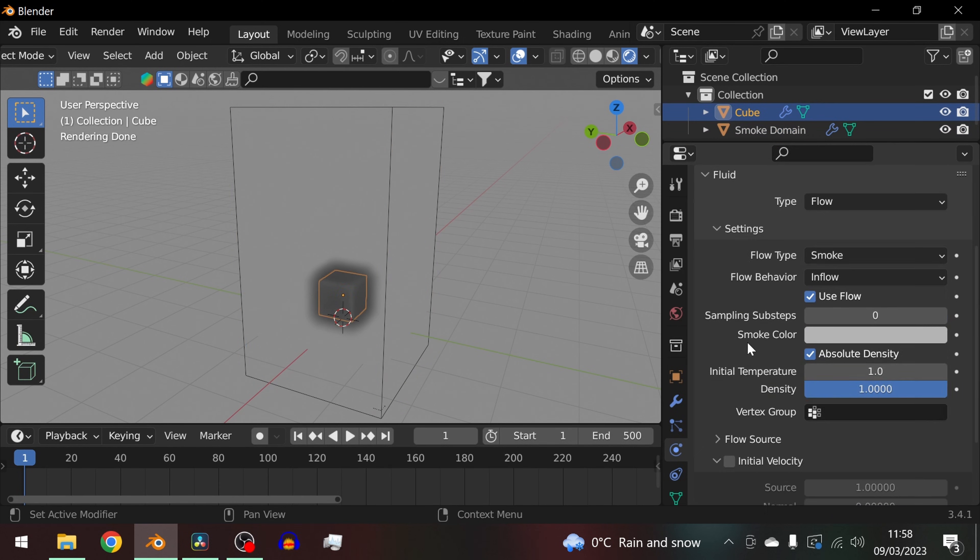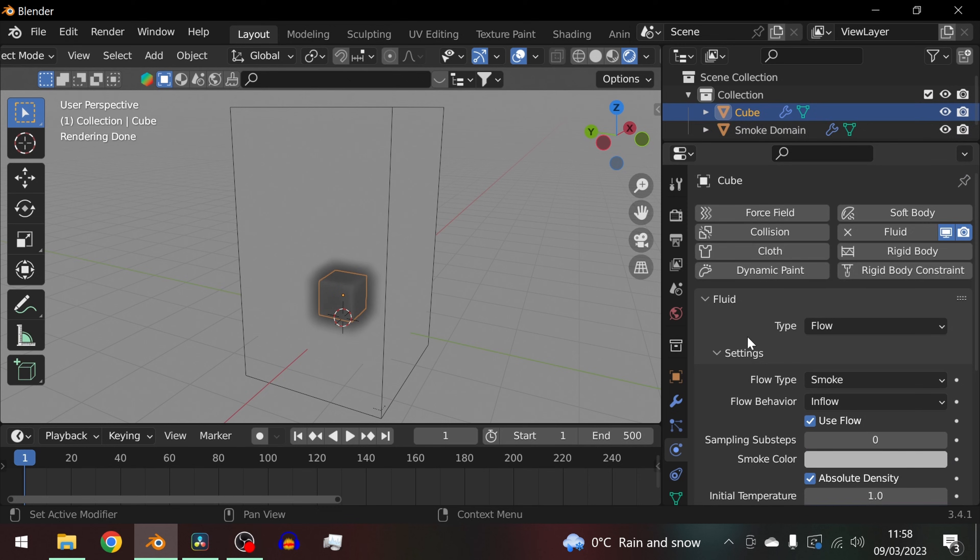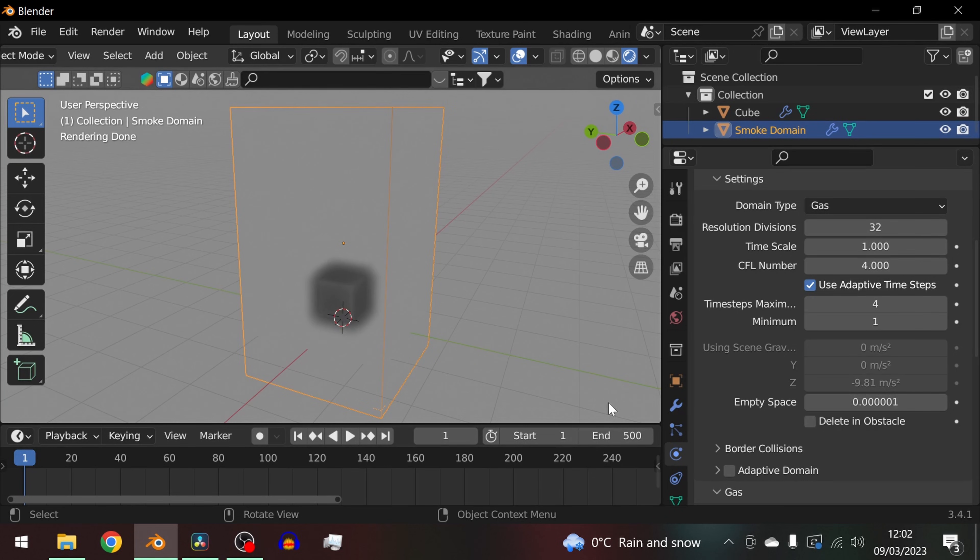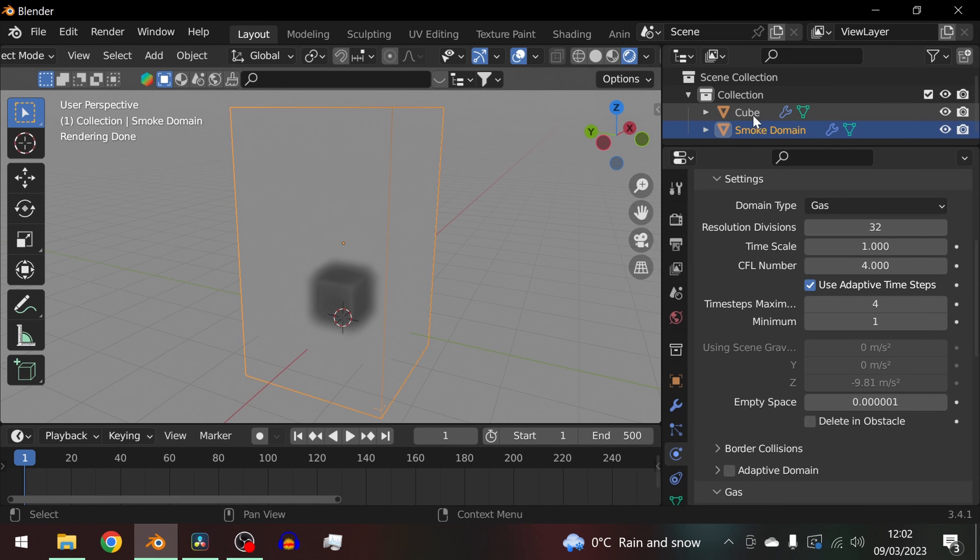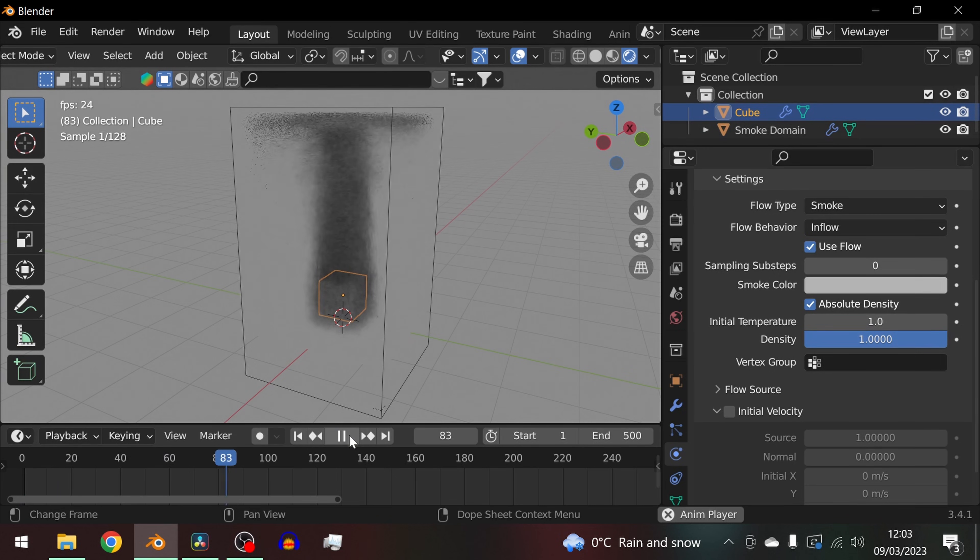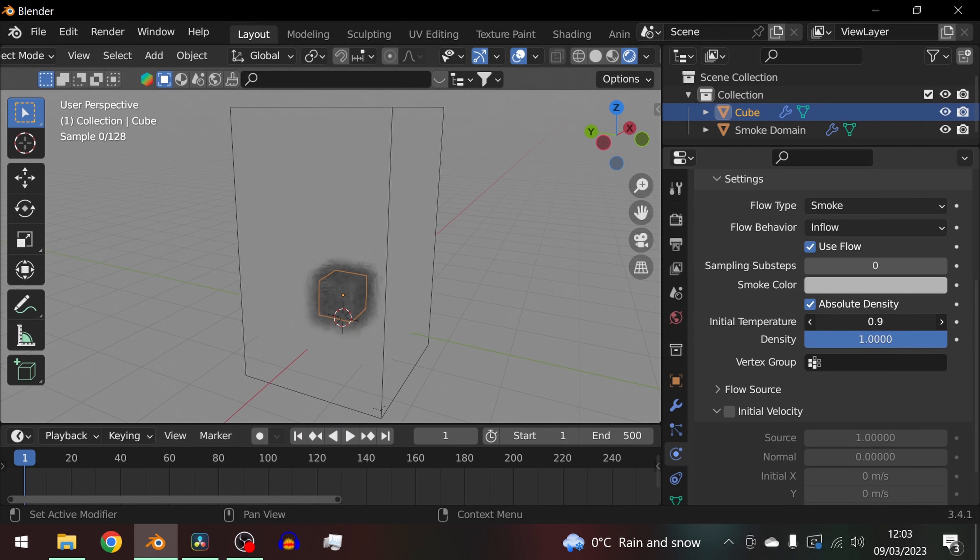Now we have two areas of adjustment: the emitter and the domain that it resides in. With the smoke flow object selected go to the physics properties tab and adjust the settings to control the strength and direction of the smoke.